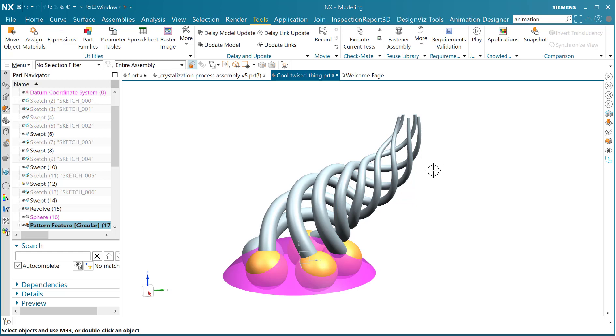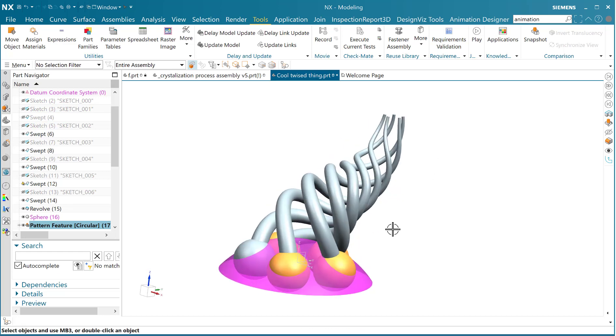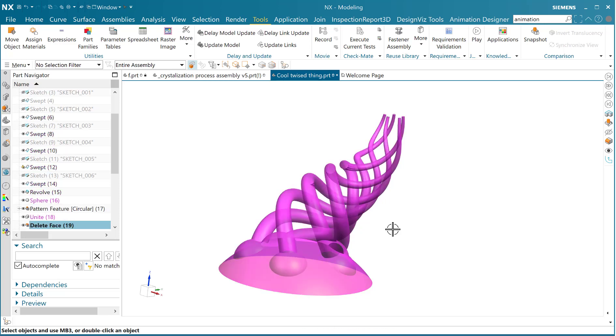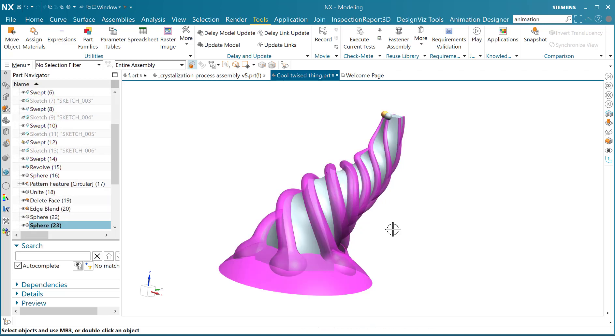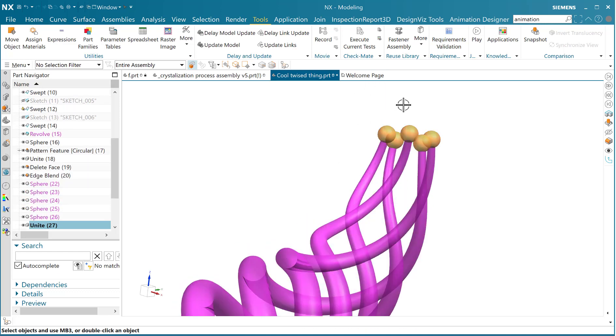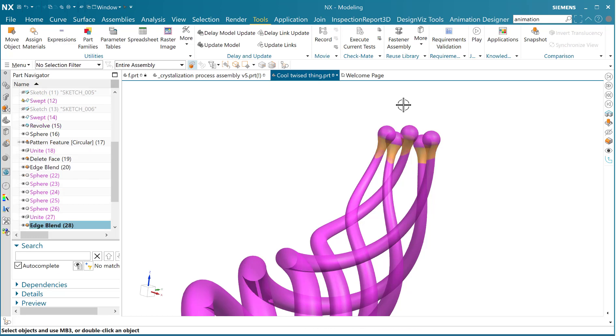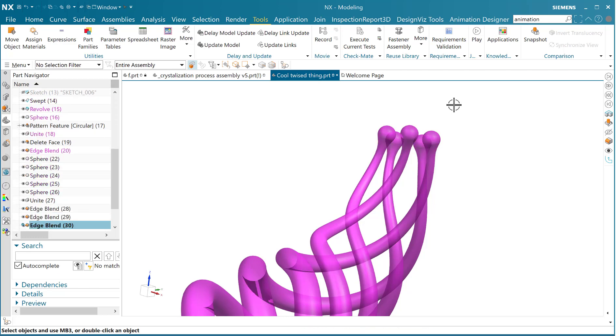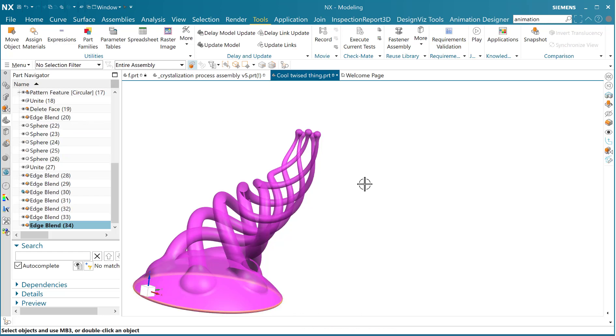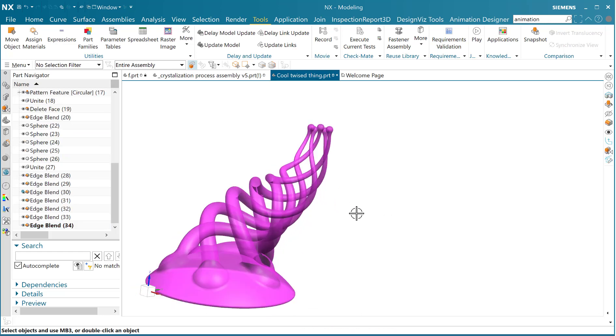Then we did a bunch of spheres at the very base of those sweeps and at some point united it all together, trimmed the bottom, did a bunch of blending, put a bunch of spheres at the top, united that all together, did a bunch of blending on that, and finally finishing up with all of our edge blends.